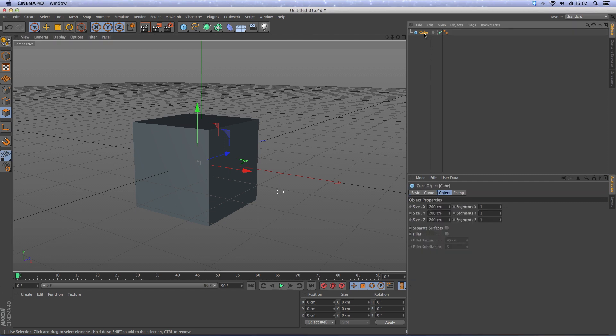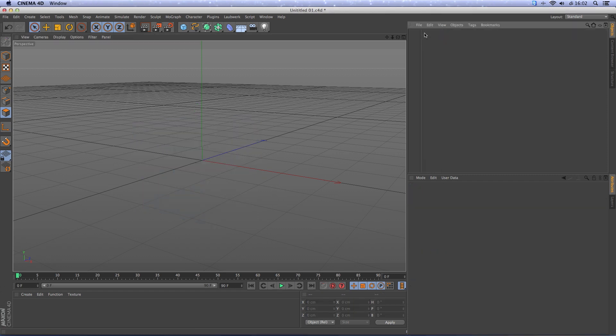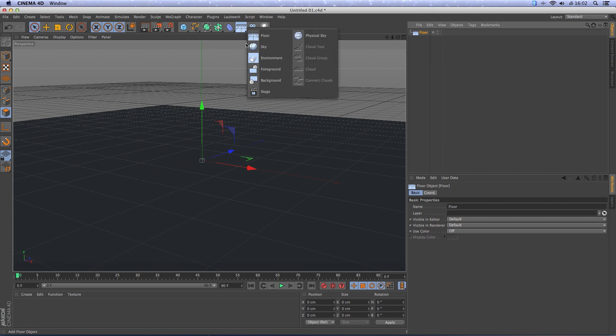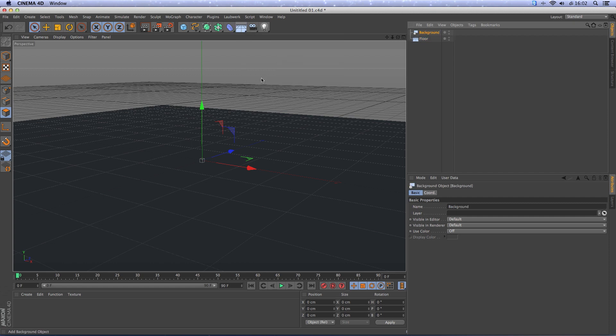First we're going to delete the cube, then make a floor and make a background.